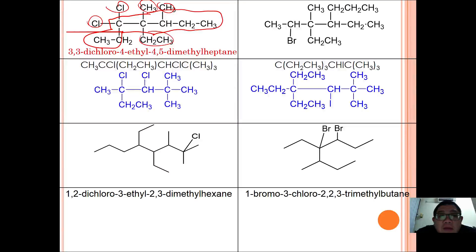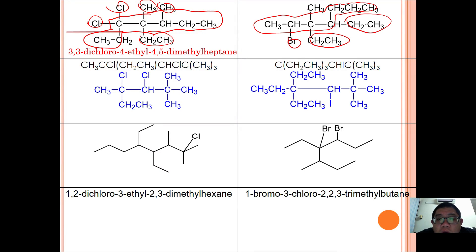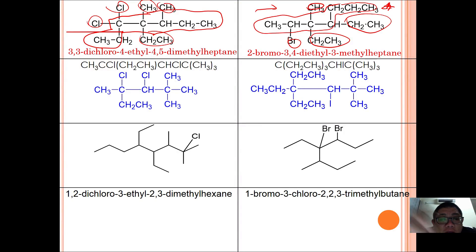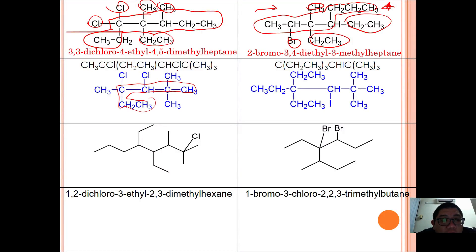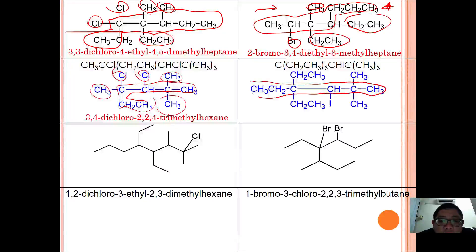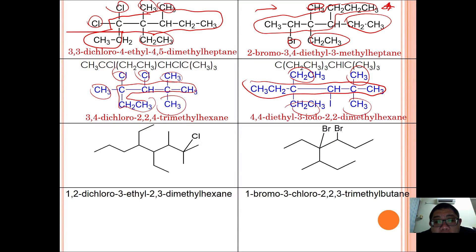In the next example, find the longest carbon chain. The substituents are ethyl, bromo, and methyl. Numbering from the end that gives the lowest locants, the name is 2-bromo-3-ethyl-3-methylheptane. For the following structure, the longest parent chain gives substituents of methyl, methyl, methyl, chloro, and chloro, yielding 3,4-dichloro-2,2,4-trimethylhexane. And in the straight-chain example with diethyl, diethyl, iodo, and methyl substituents, the name is 4,4-diethyl-3-iodo-2,2-dimethylhexane.